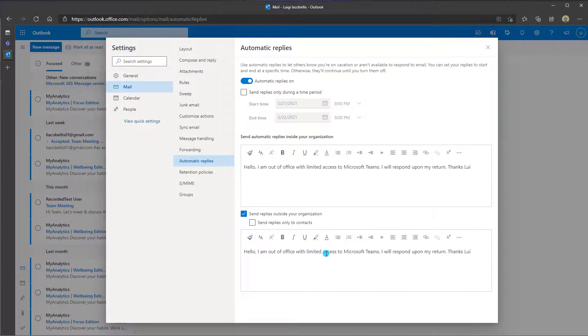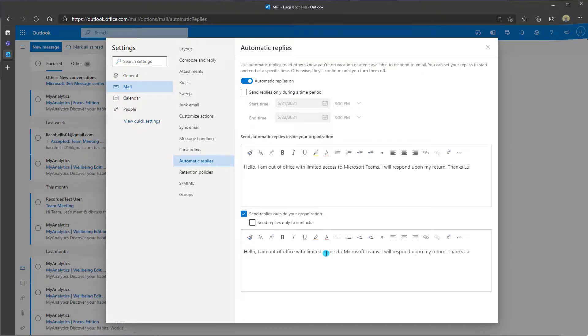Set it in Teams, it's going to get displayed to people when they try to interact with you in Teams, and it's also going to cascade over into Outlook.